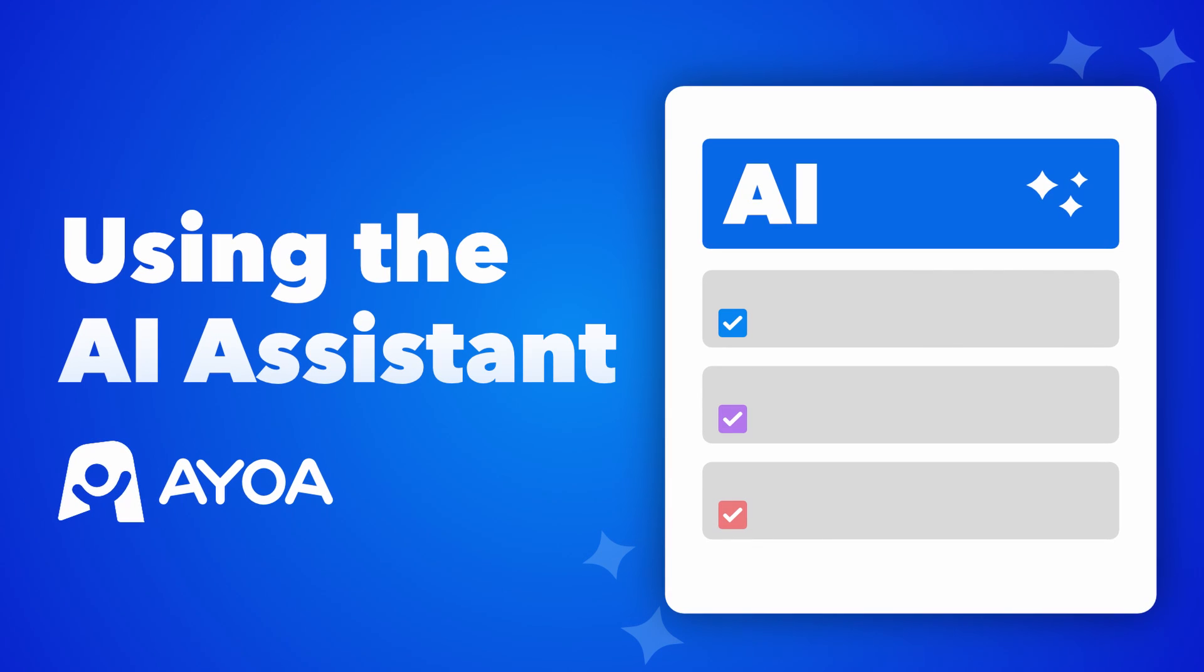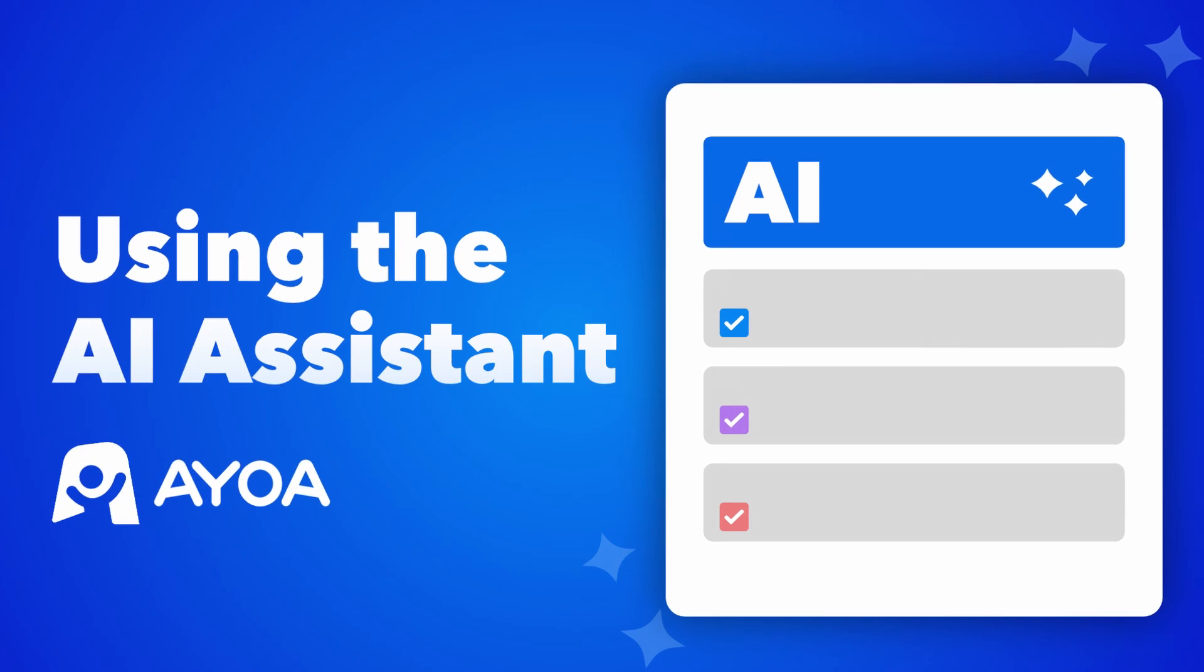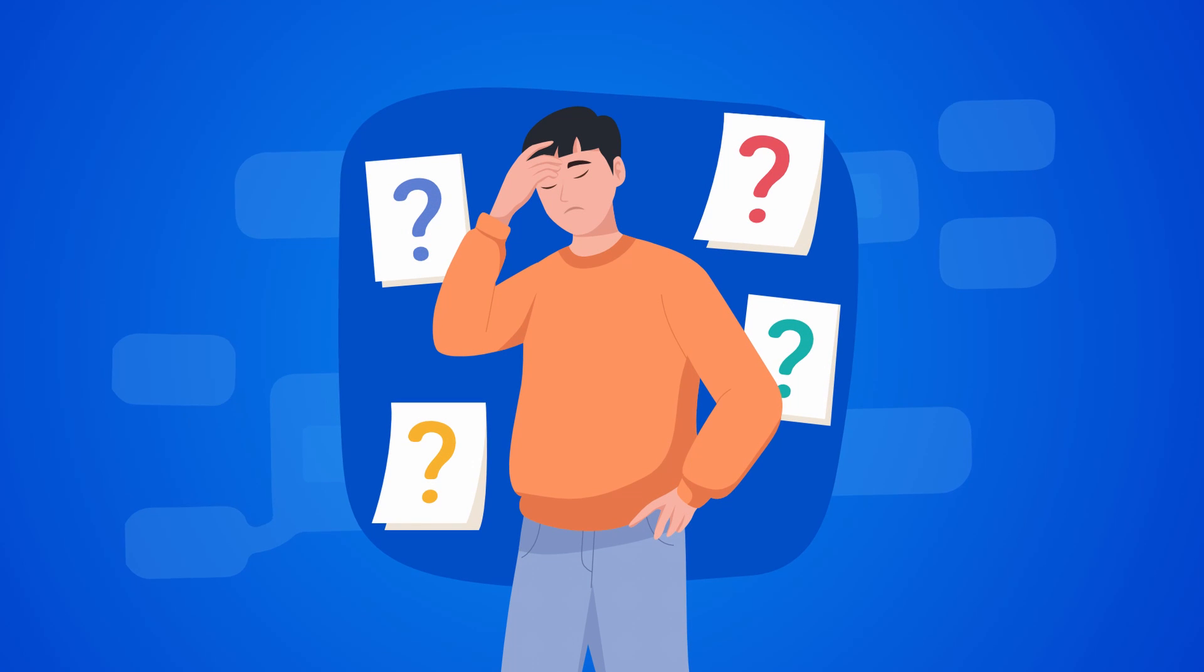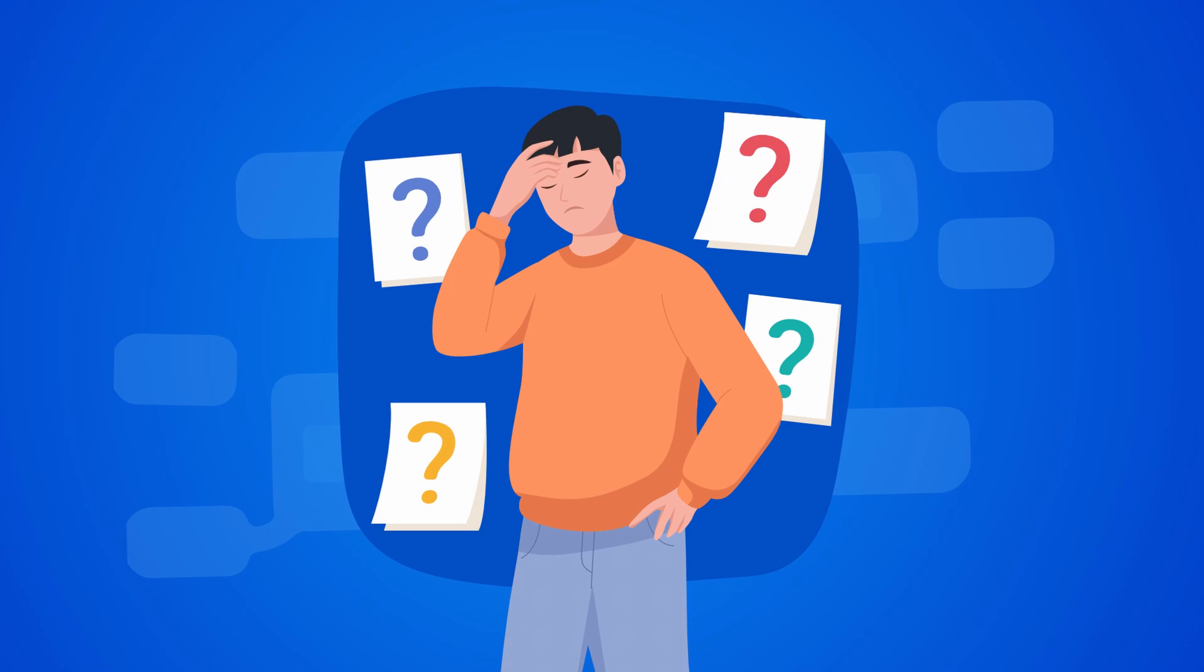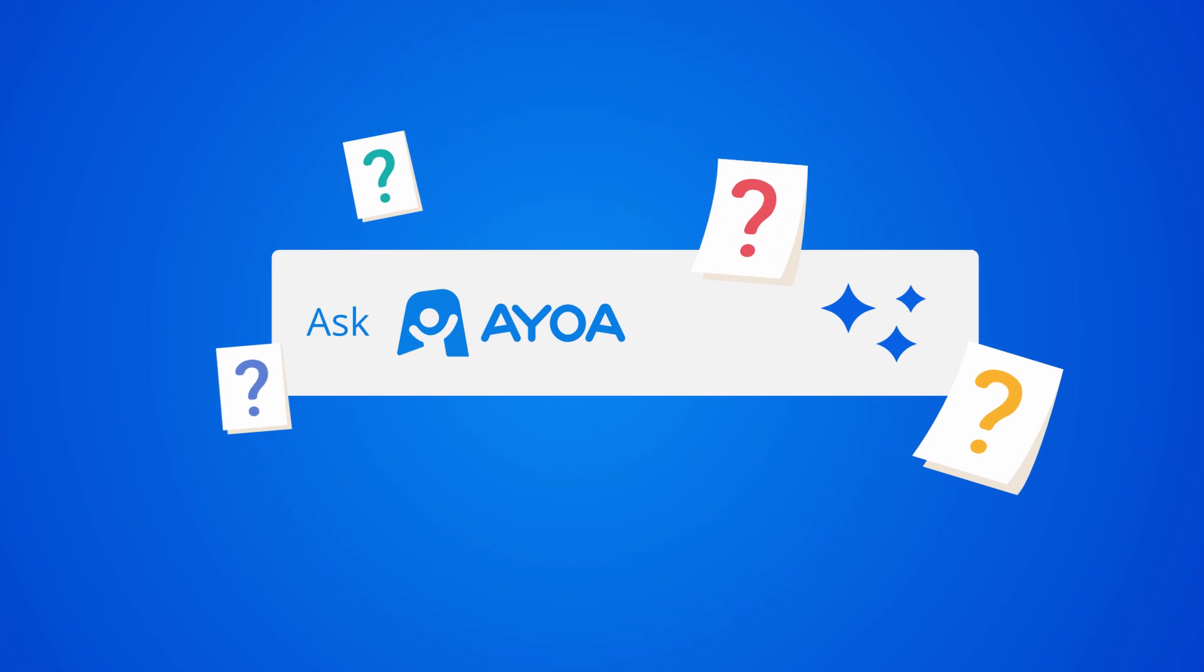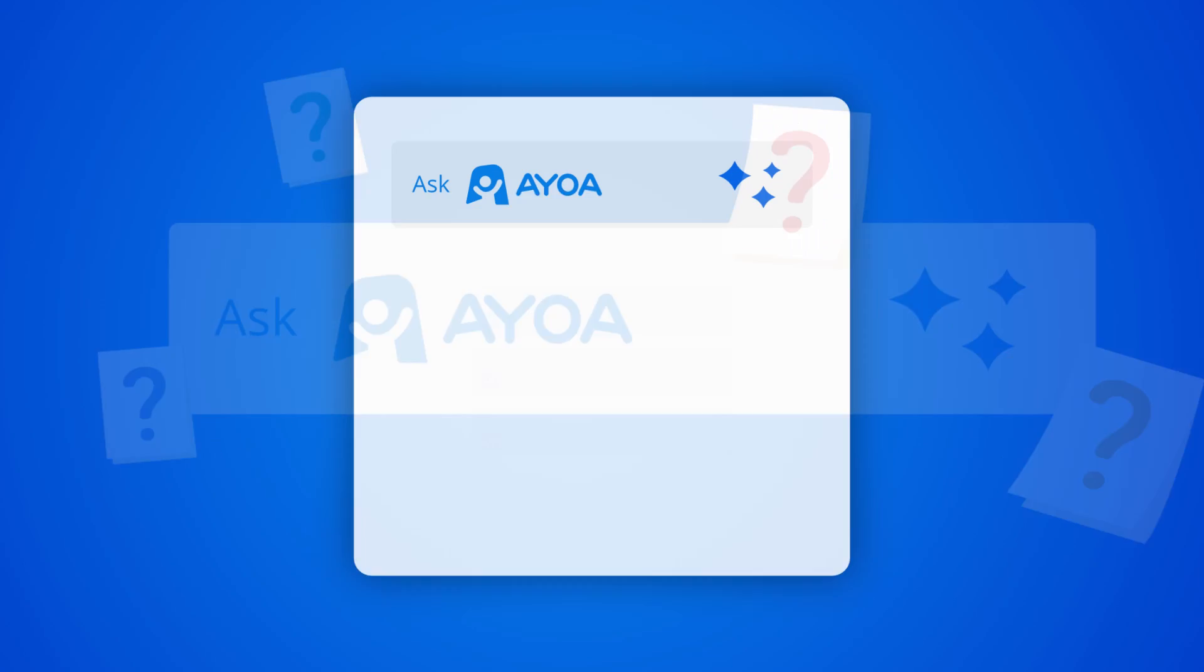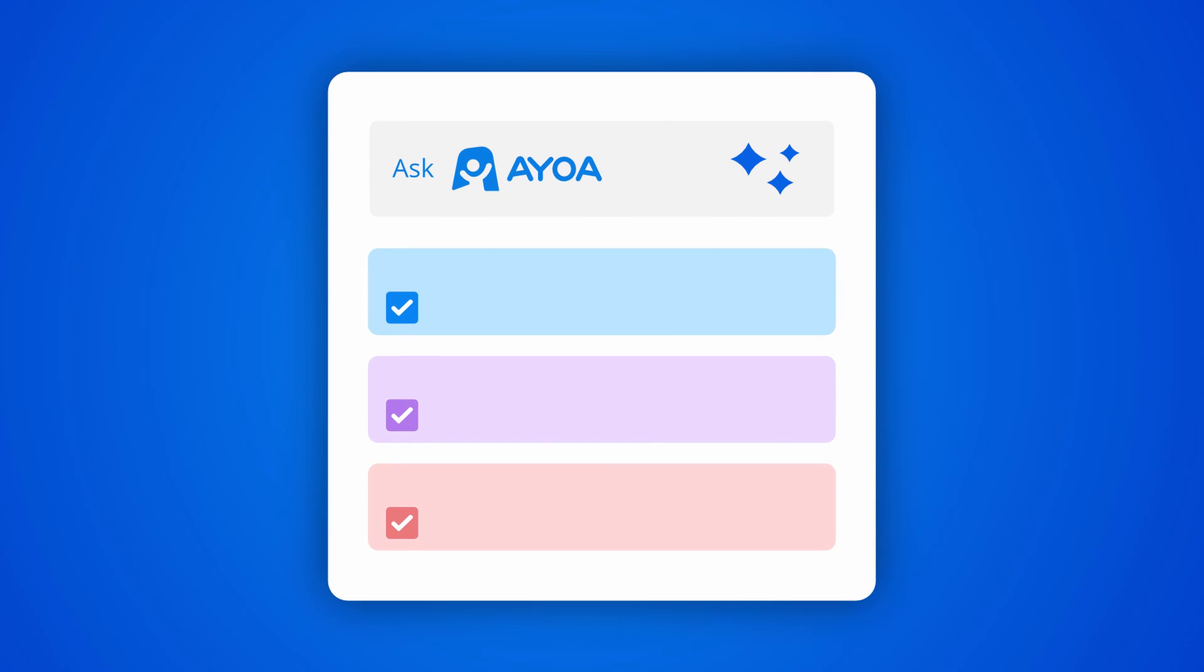This is using the AI assistant in AyoA. Do you ever feel stuck while working on a project, wishing you had someone to help you get new ideas? We got some great news. We've just added the new AI assistant in AyoA.